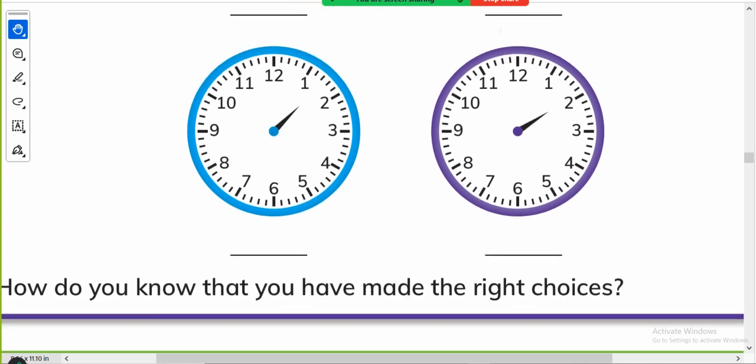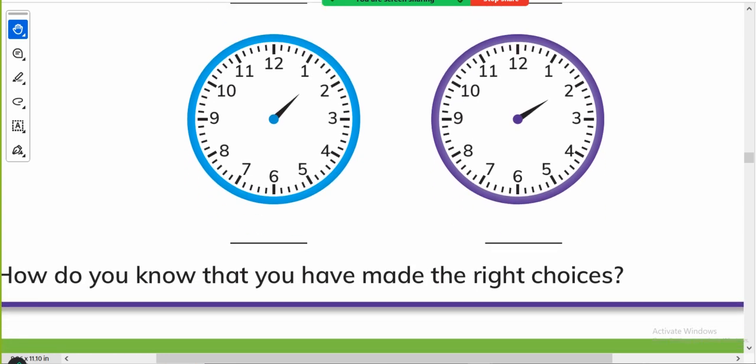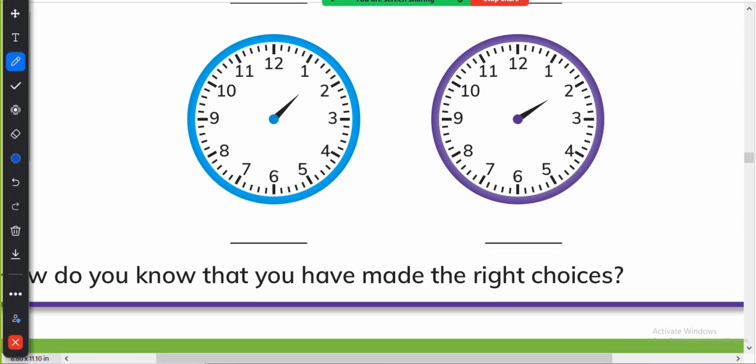And in this blue clock it is half past one because it is between one and two. When it is between two digits you have to pick the smaller one because the students are mostly confused in it that oh is it 1:30 or 2:30, is it 4:30 or 3:30. You have to tell them when it is between two digits you have to pick the smaller one.